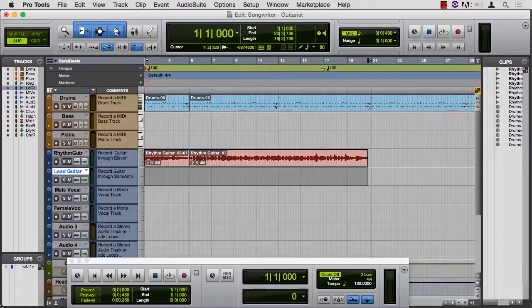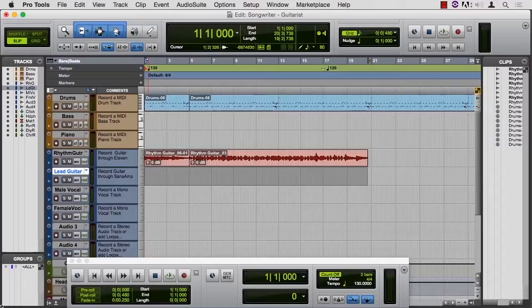It's time to put a lead on that introduction that we made, and to do that I want to show you Loop Record.